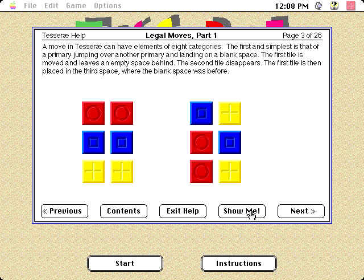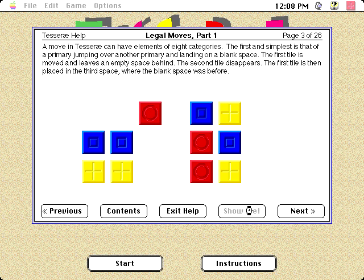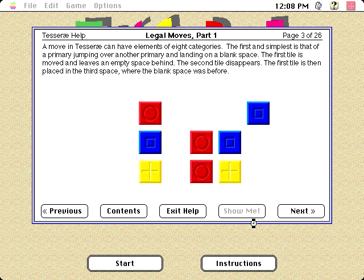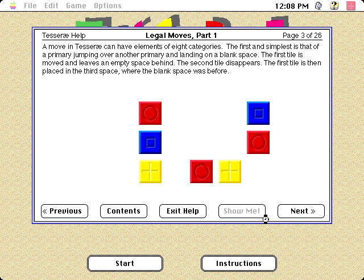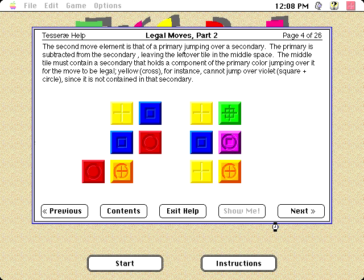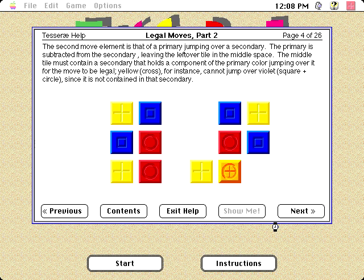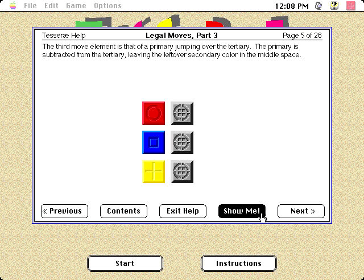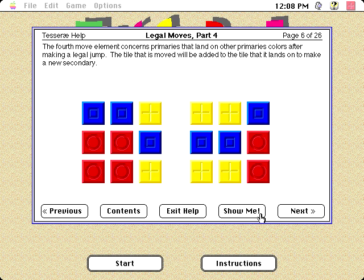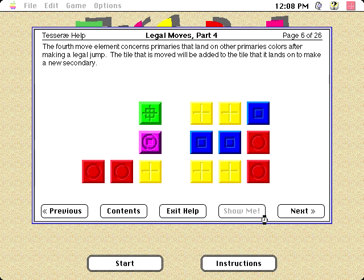Speaking of which, I should explain how to play this. I made the comparison to Peg Solitaire earlier, and the goal is the same: jump the tiles over each other until one remains. When you flip a tile over another tile, it will subtract from the tile it's flipping over and add to the tile it's landing on. If either of those is impossible, the move isn't valid. The only exception is a primary color flipping over or landing on a primary color — otherwise the game would be quite impossible.